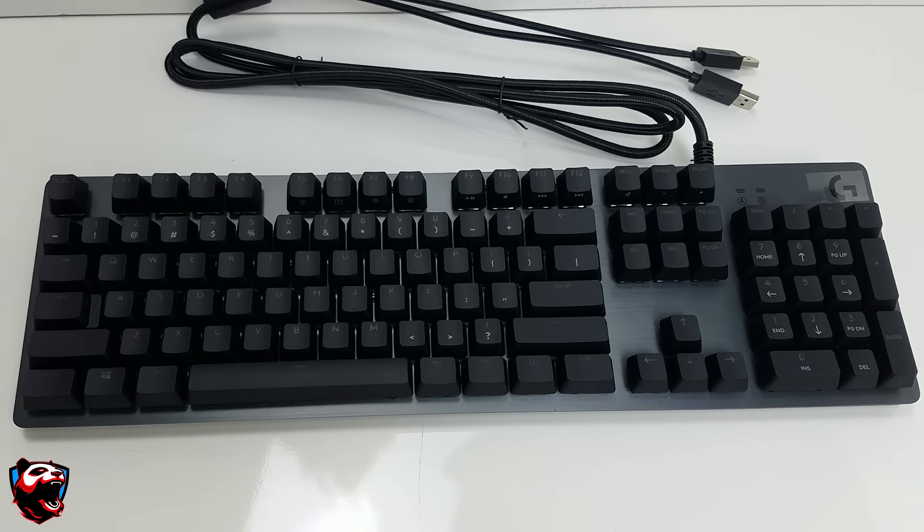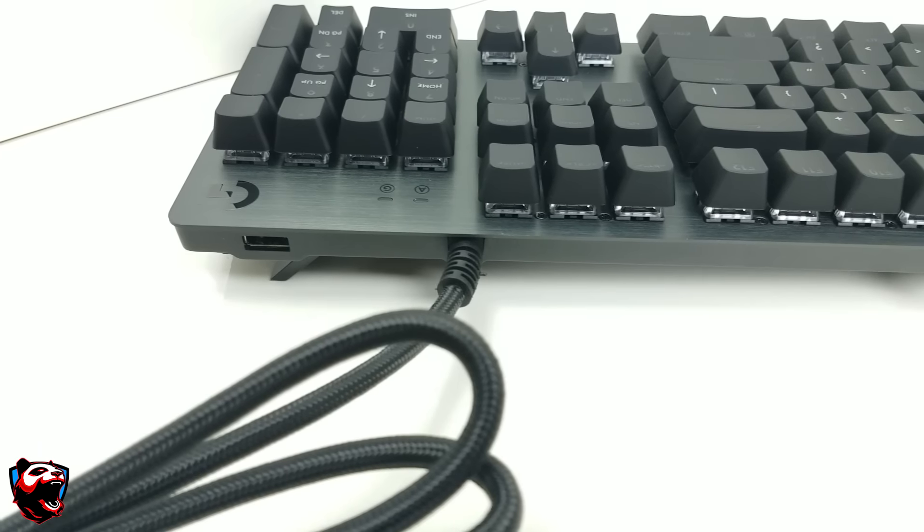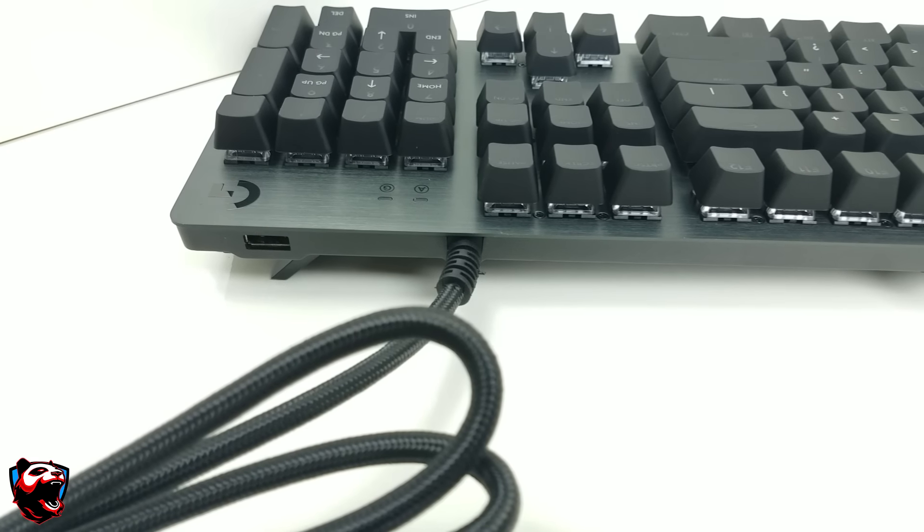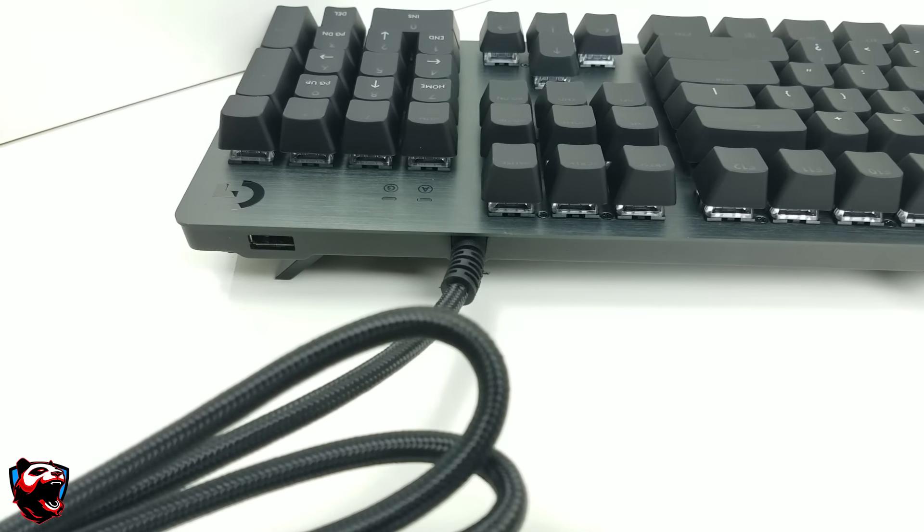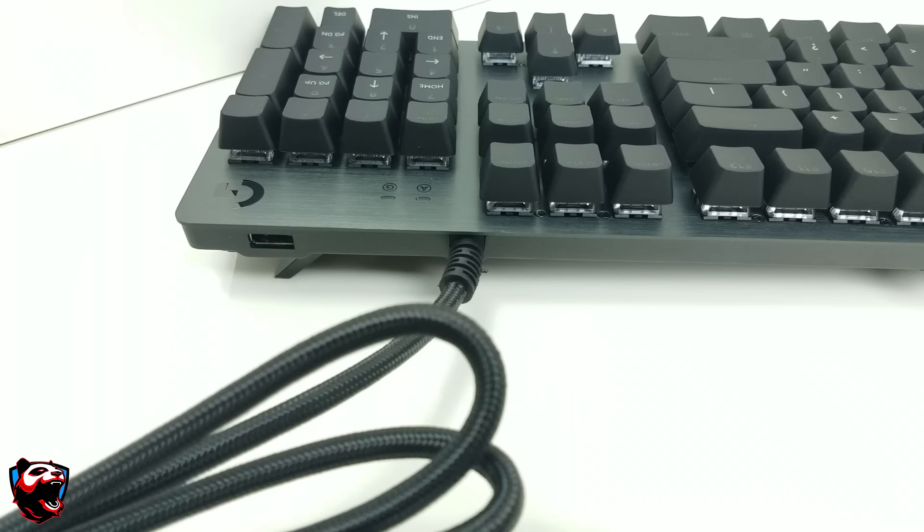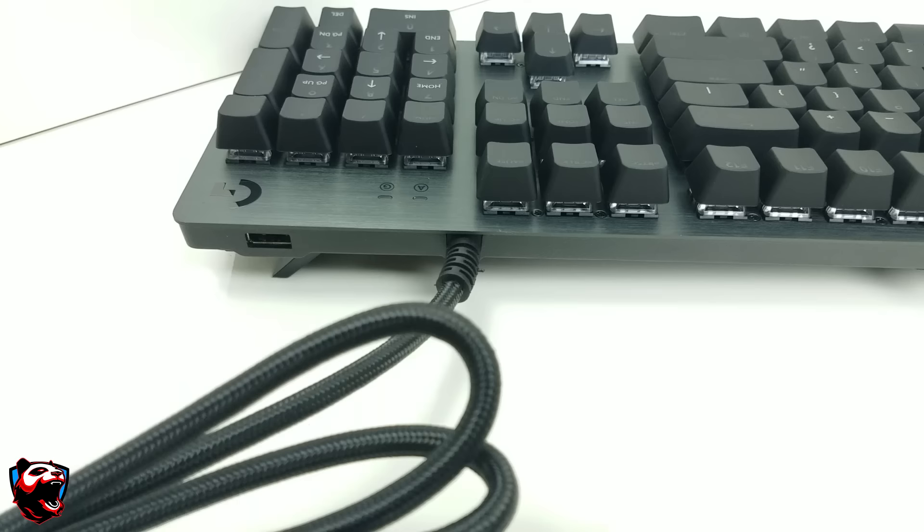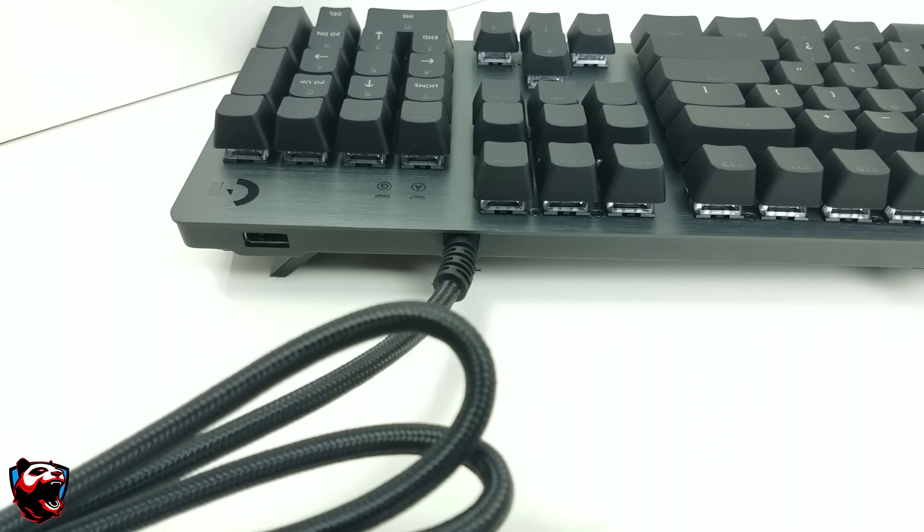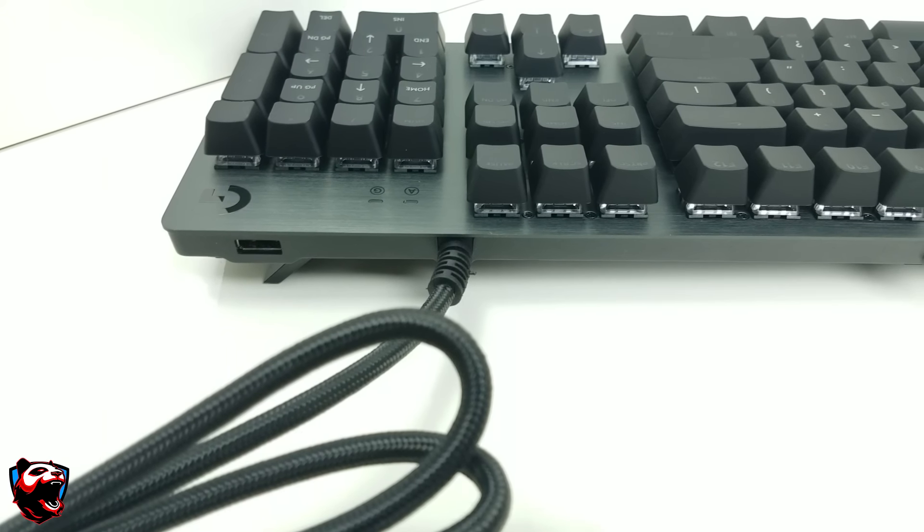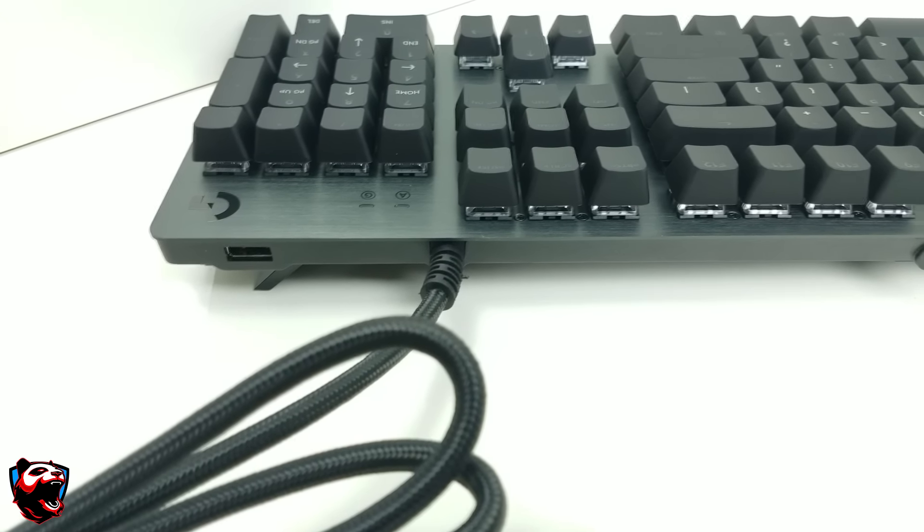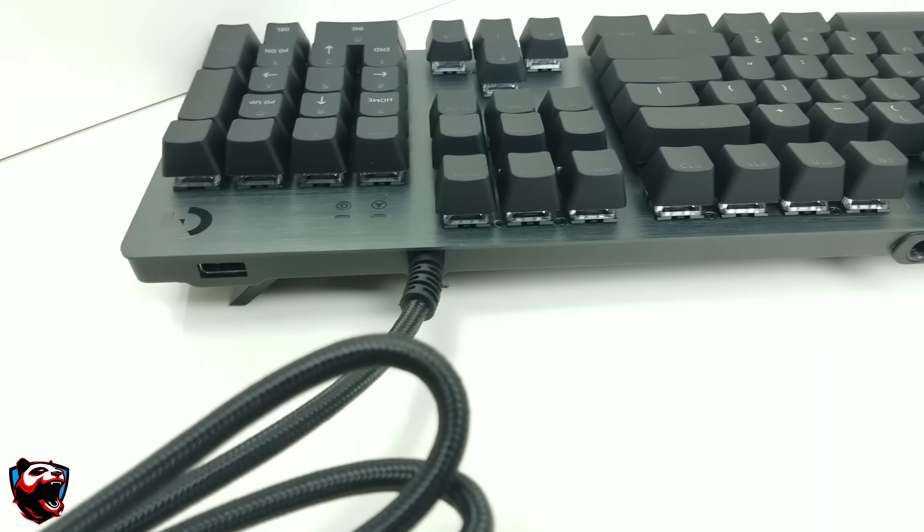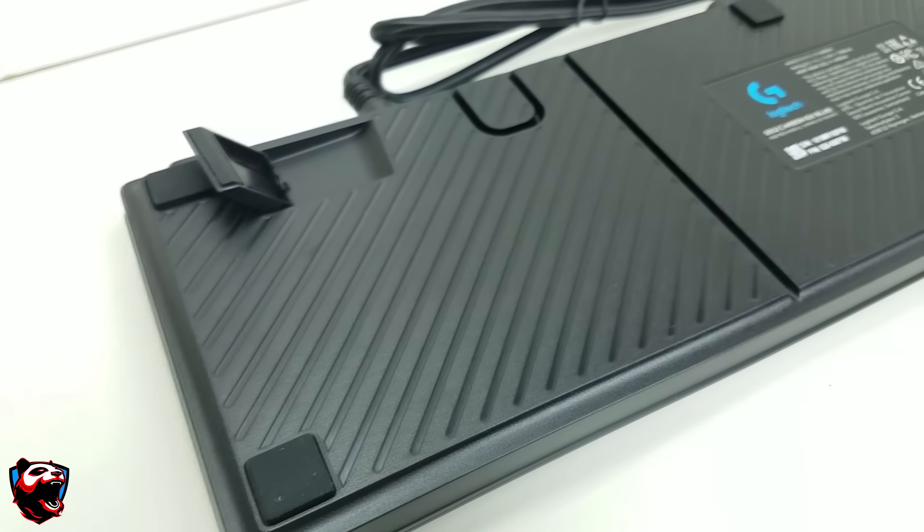One of the cool additions of the keyboard is that it comes with a USB pass-through so you'll be able to have this at your disposal so you don't have to go in back of your PC and tinker around and try to find out where to plug a USB. If you need to plug in your phone or any other device that you want to rapidly charge, you'll be able to use the USB 2.0 to get that out of the way.